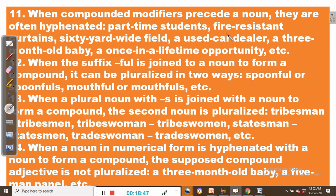Rule number twelve: when the suffix -ful is joined to a noun to form a compound, it can be pluralized in two ways: spoonful or spoonfuls, mouthful or mouthfuls. You can treat the compound as a plural without adding -s, or add -s — both are correct.